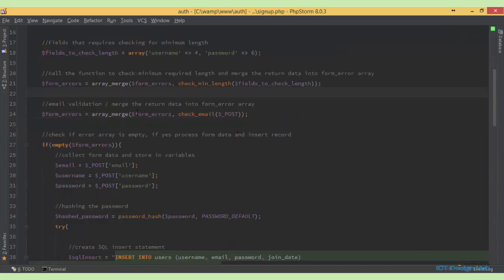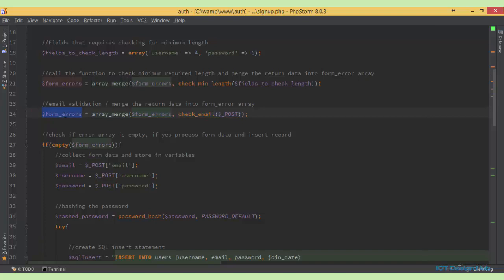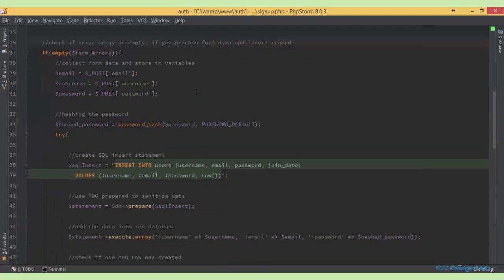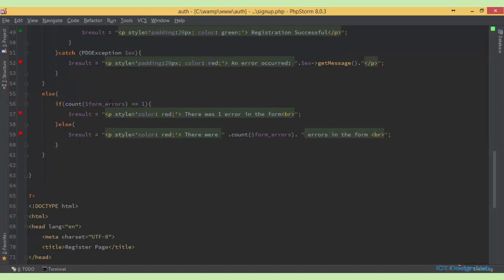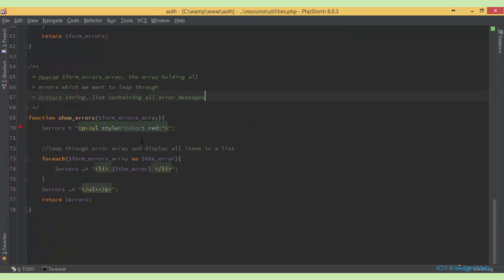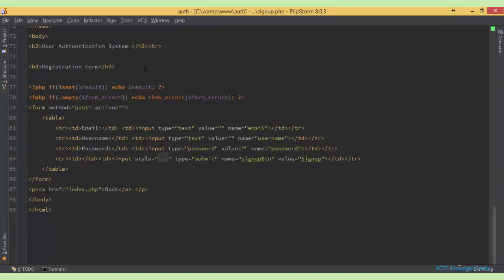We also check for the email address by calling the checkEmail function and passing in the POST array, then merging the returned value into the formError array. Everything else remains the same except for the result part. I've extracted the error display into the showError function so we can reuse it in other places. So here, if the formError array is not empty, we call the showError function and pass it the formError arrays.